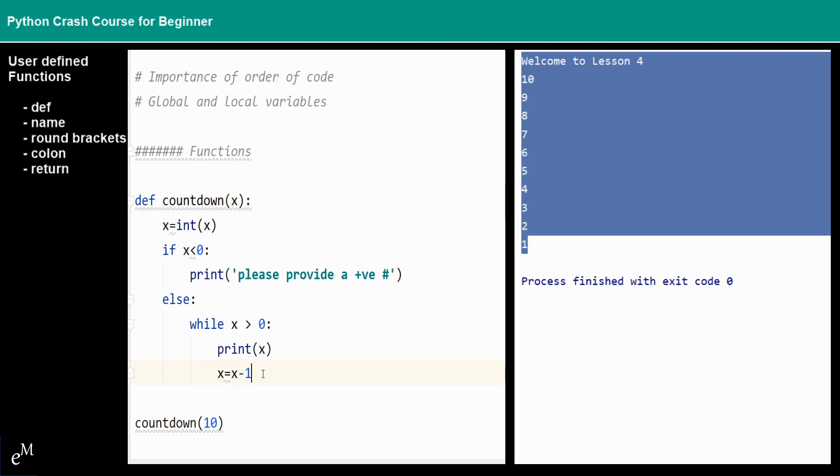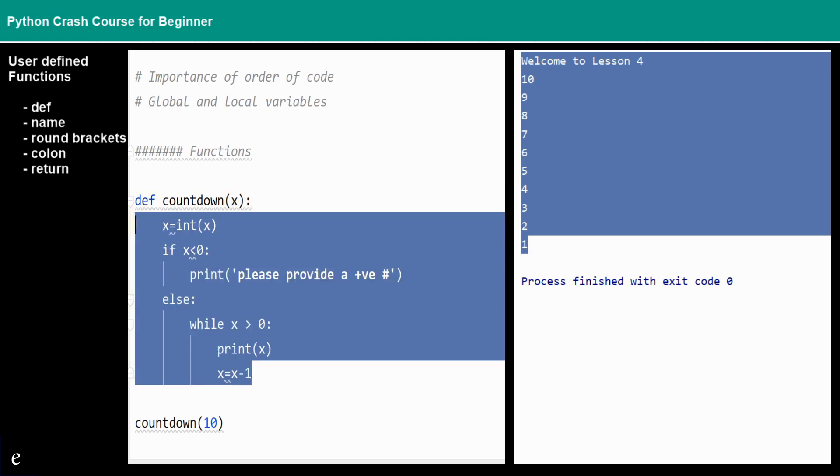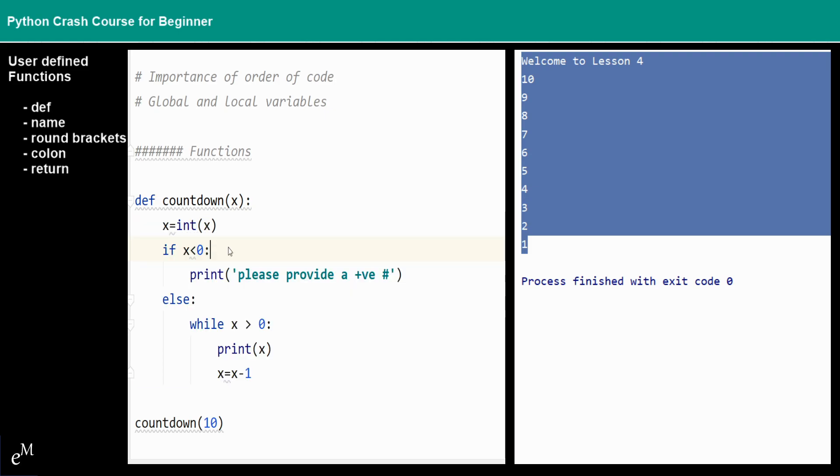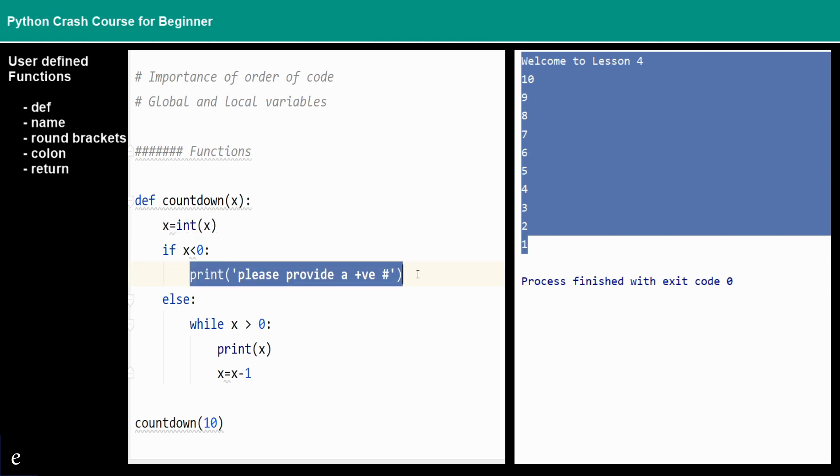Everything inside this function is just one level of indentation. In this function we try to turn these numbers into an integer to make sure this is an integer. Then if x is less than zero, that means if x is negative, please provide a positive number because we would like to make a countdown.